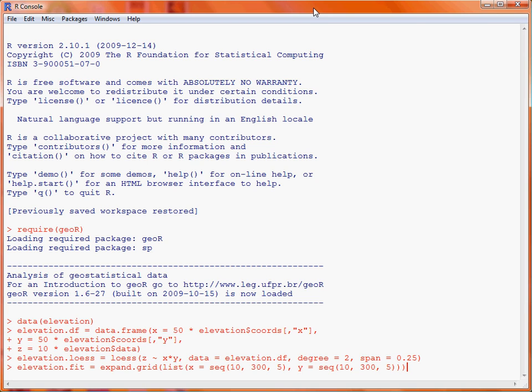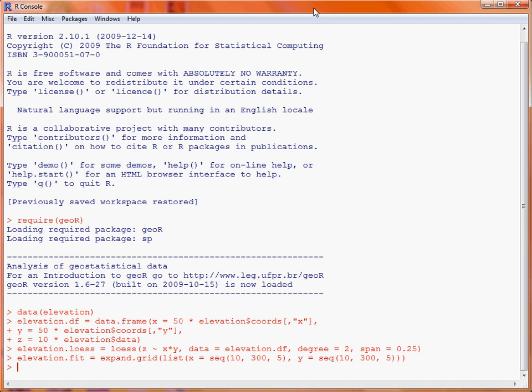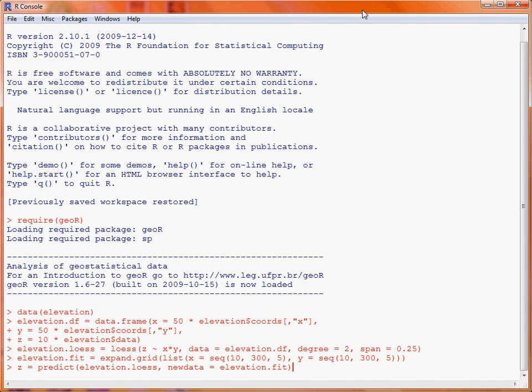We store that object as elevation.fit. So then what we want to do is to use these elevation pairs of X and Y coordinates to predict what the local trend surface has for height at that particular combination. So we make use of the function predict. In predict, we specify the fitted model, elevation.low s, and then new data is merely a data frame, which stores information about the X and Y coordinates of interest. We save that as an object Z.